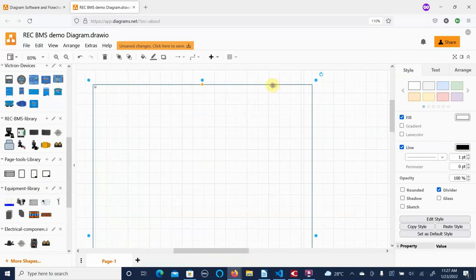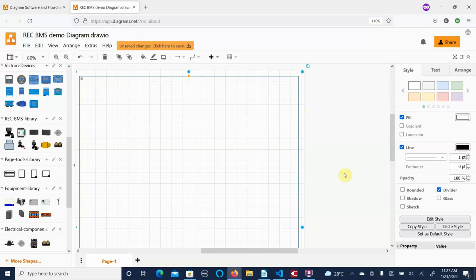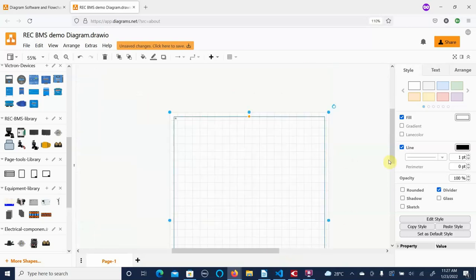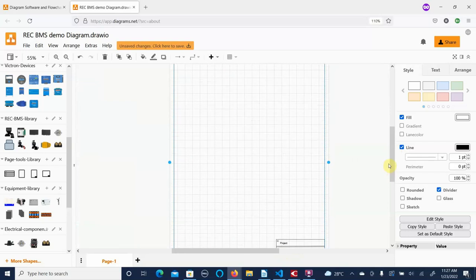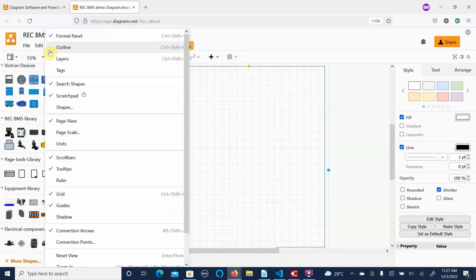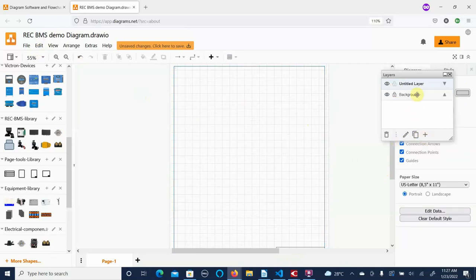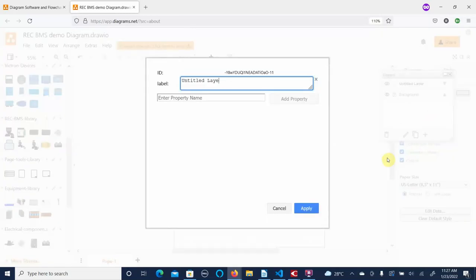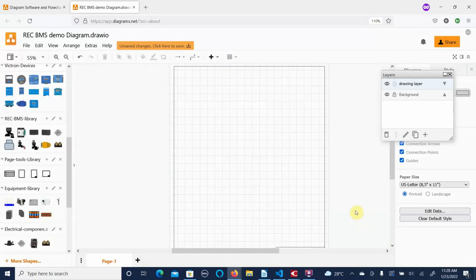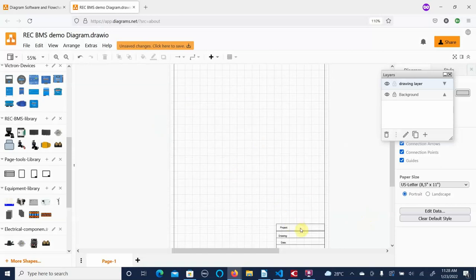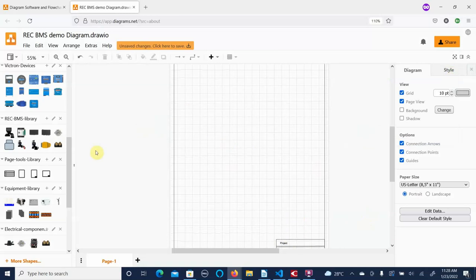We'll center this on the screen, grab a corner there, and we can see we have a nice little title box. I'll go to View > Layers — right now we're in the background. So we're going to lock down the background and add another layer. I'll edit that layer and call it 'drawing.' That means we won't accidentally grab the background while working. We can also turn it off if we want.